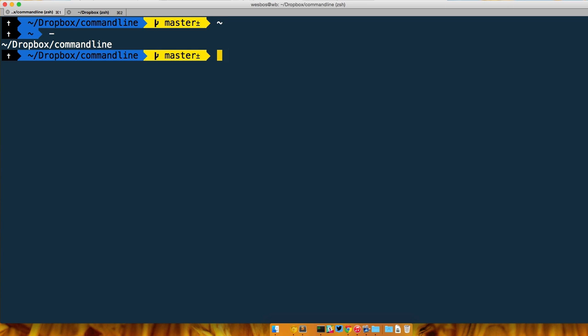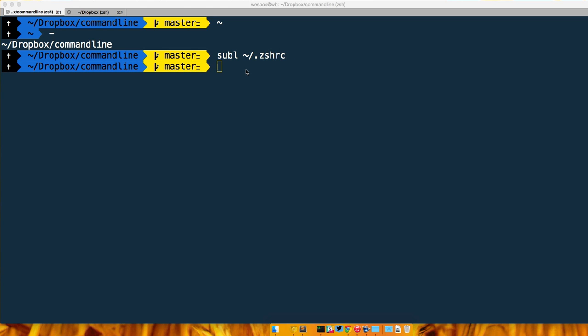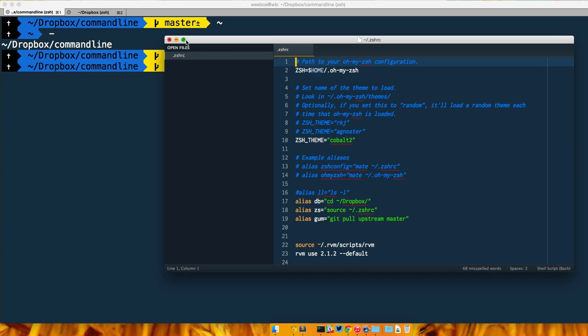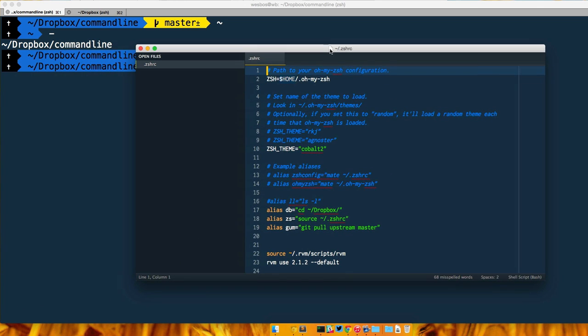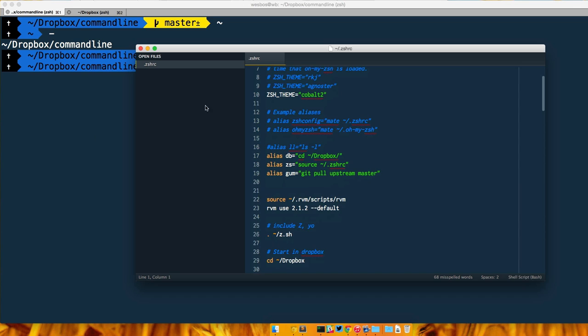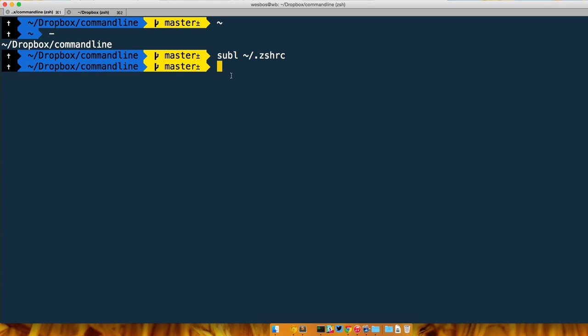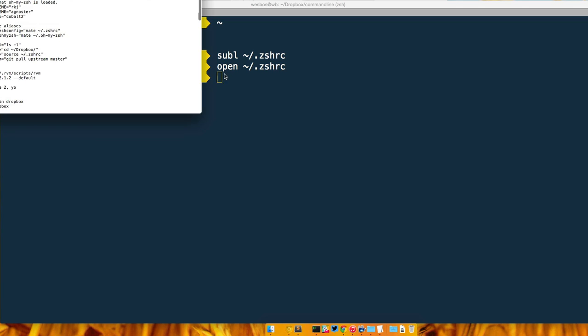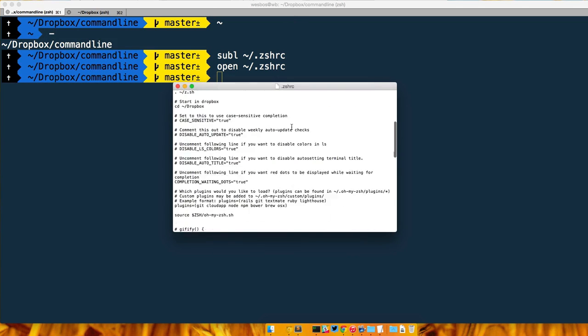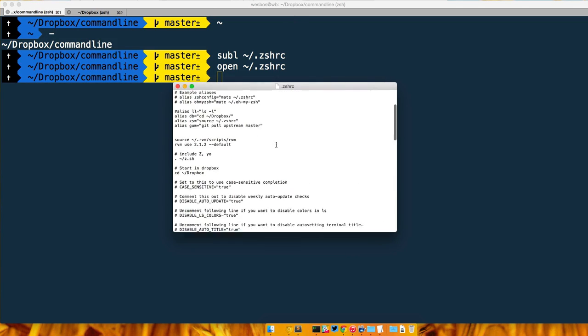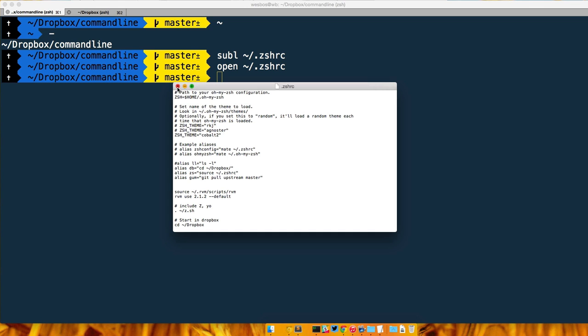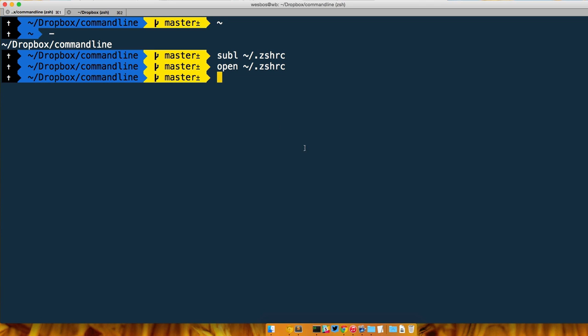In order for us to get to it, we actually need to open it via the command line. So let's go ahead and open that file with whatever our favorite editor is. If you have Sublime Text you can do subl, then tilde which is our home directory, forward slash .zshrc. What that will do is open up our .zshrc file. If you don't have that subl command installed, you can just do open .zshrc and that will open it up in notepad.